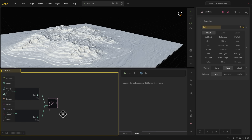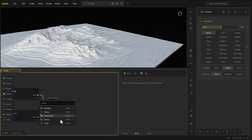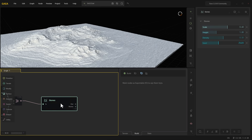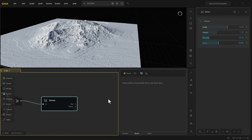For those asking about scattering — yes, you can scatter a ton of things. Just type in the word 'scatter' and most of the things you can scatter pop up, like stones. You can see the stones scattered, and you can play with the density — drop it down or increase it.